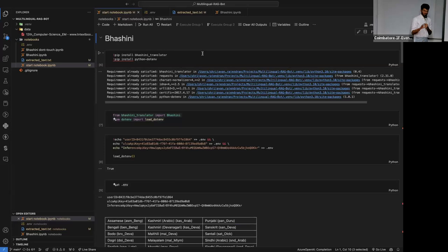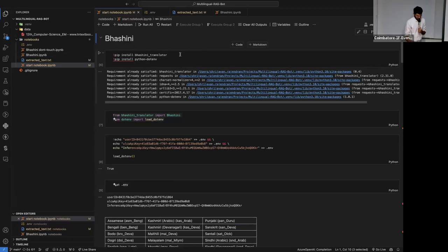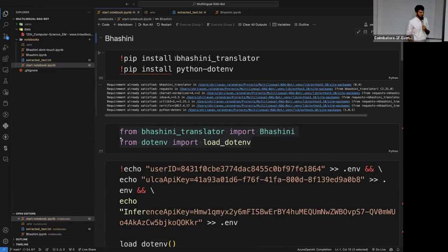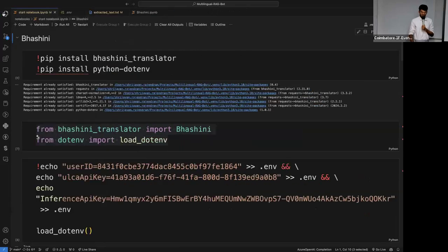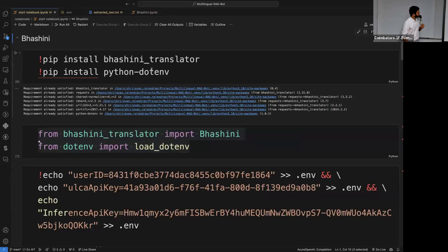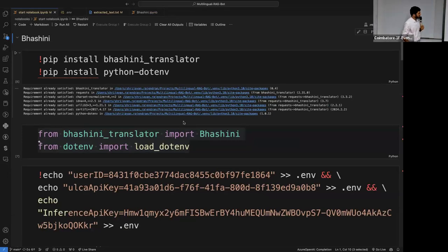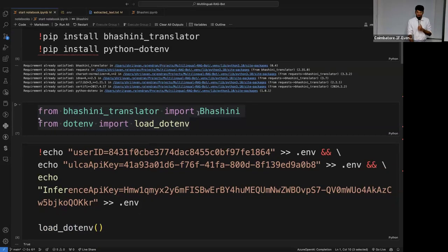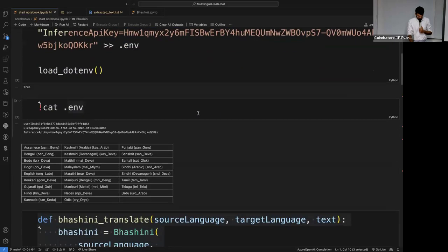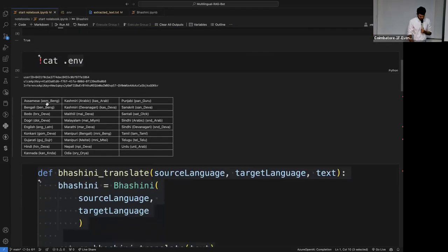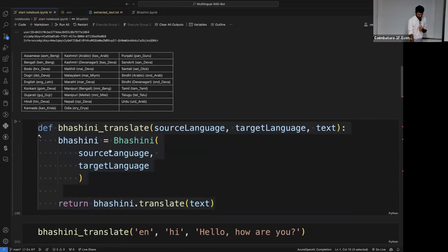Basically, first we start with the Barshini language translation. We need to install the Barshini translator and a .env file for storing all the API keys. Once installed and imported, these are the languages it supports: Assamese, Bengali, English, Gujarati, Hindi, Sanskrit, Tamil, and Malayalam.